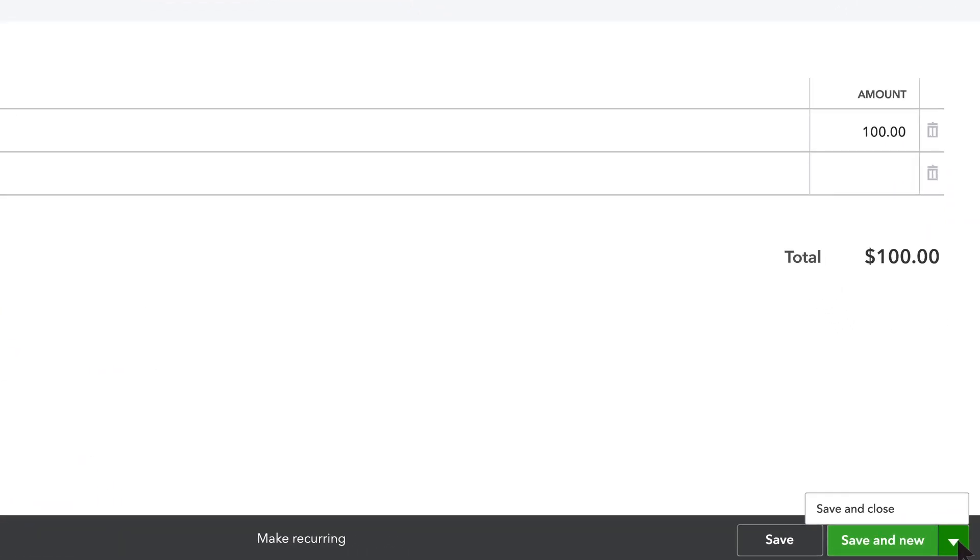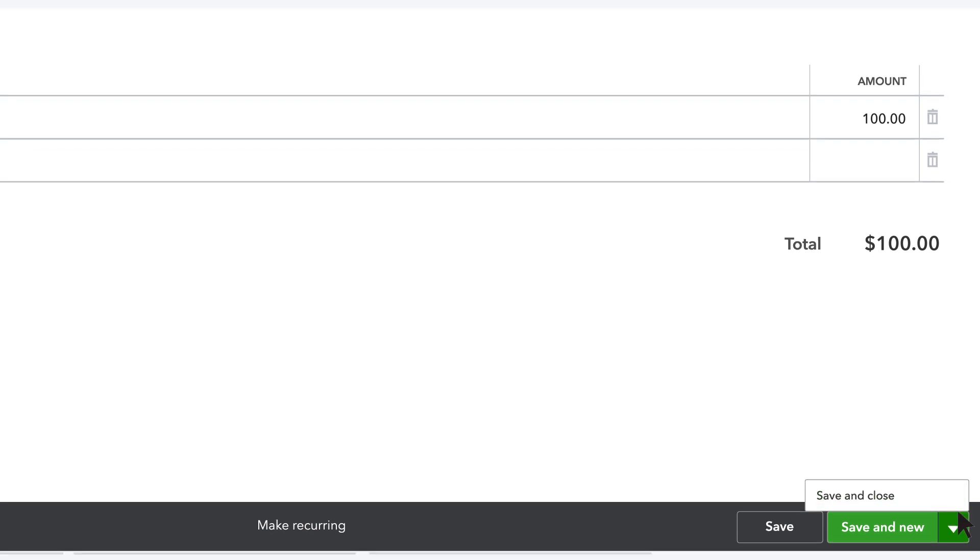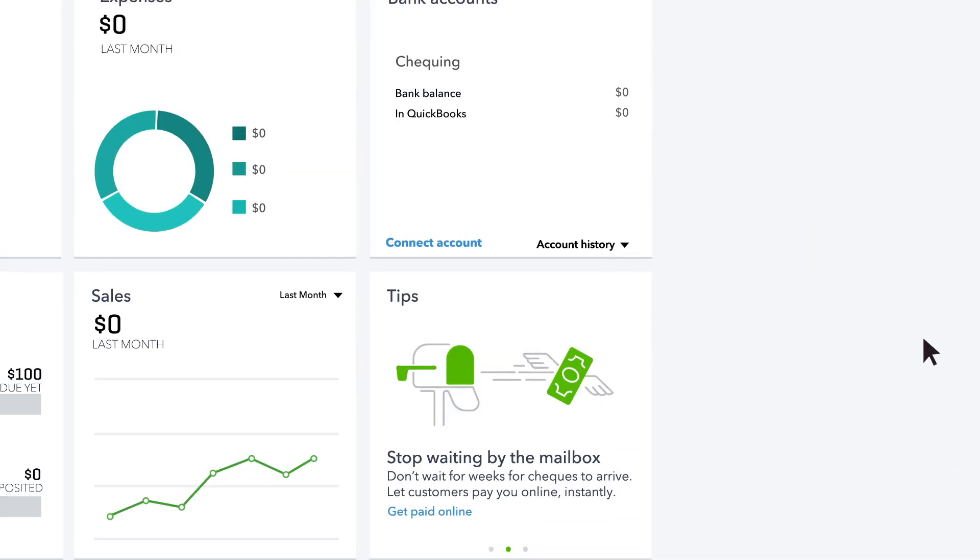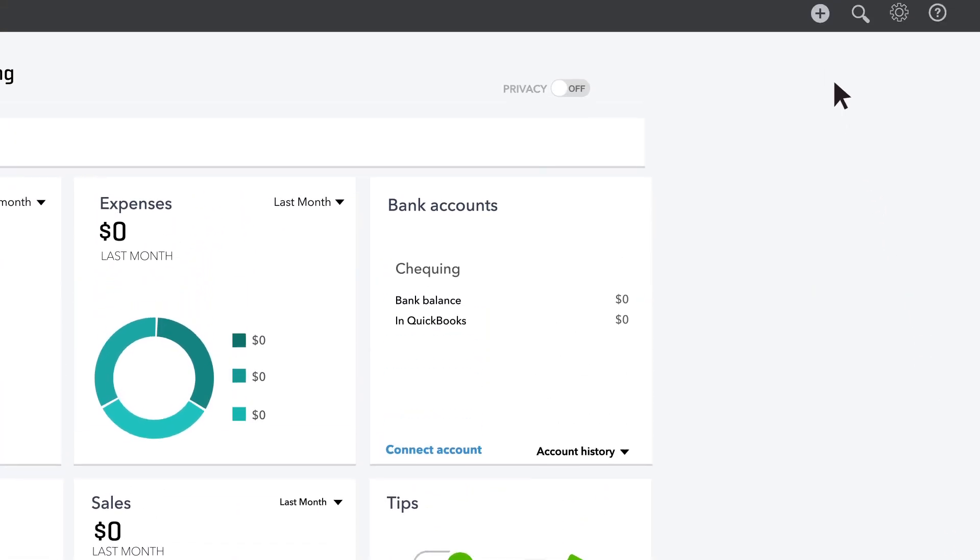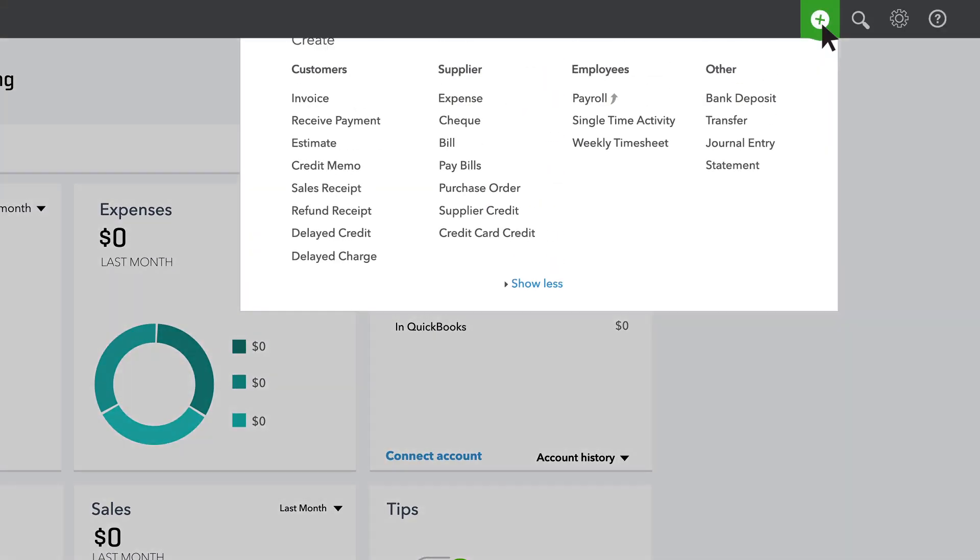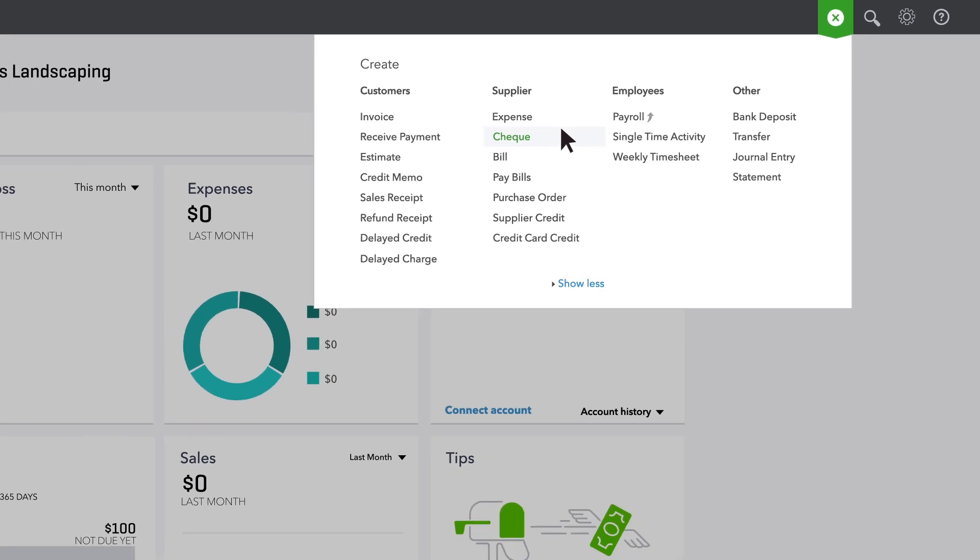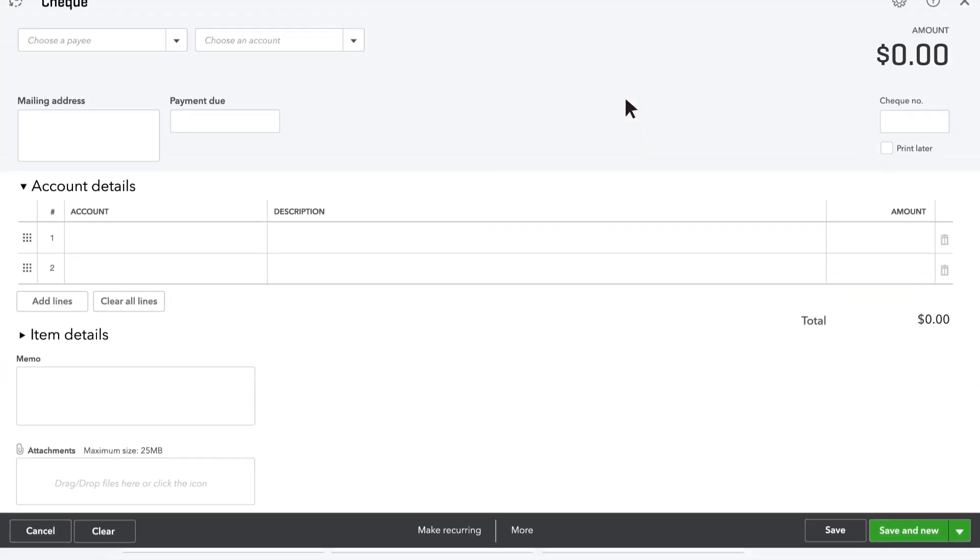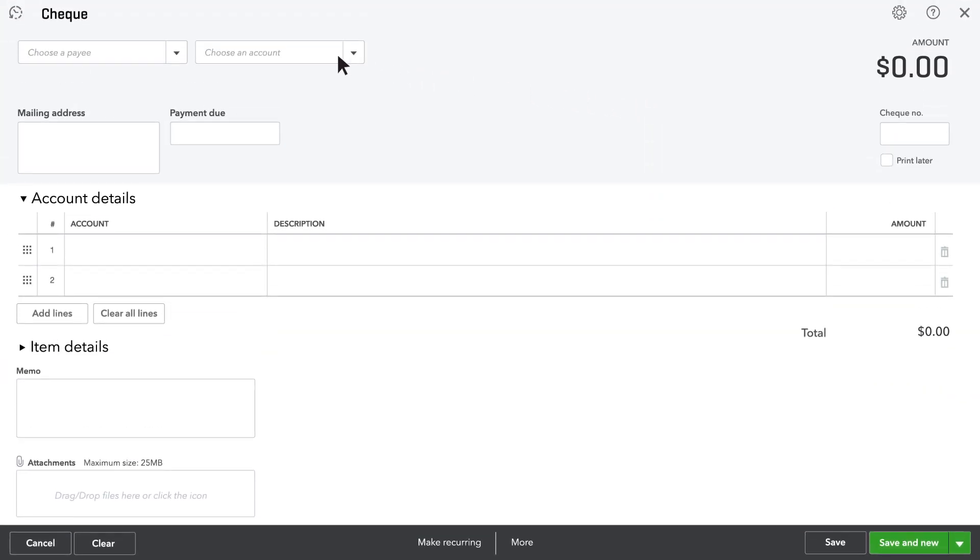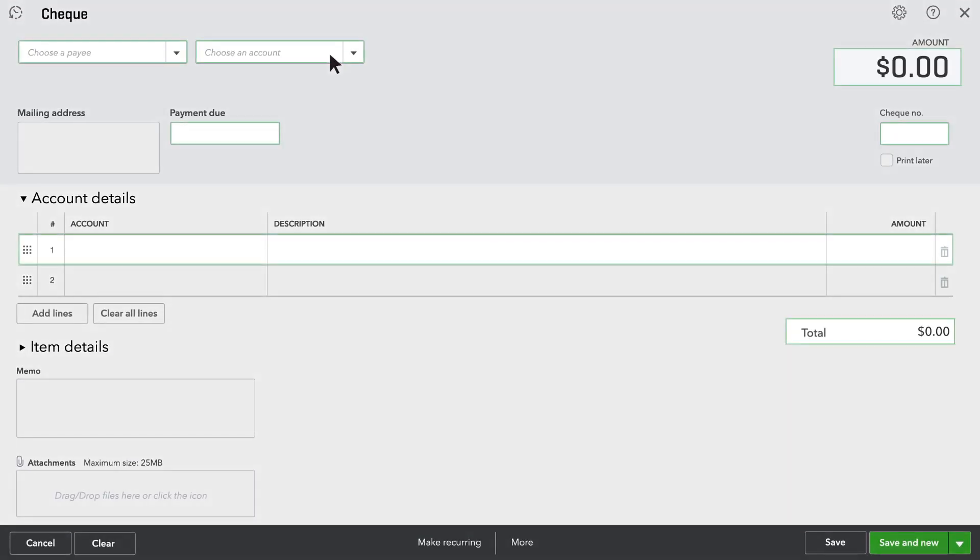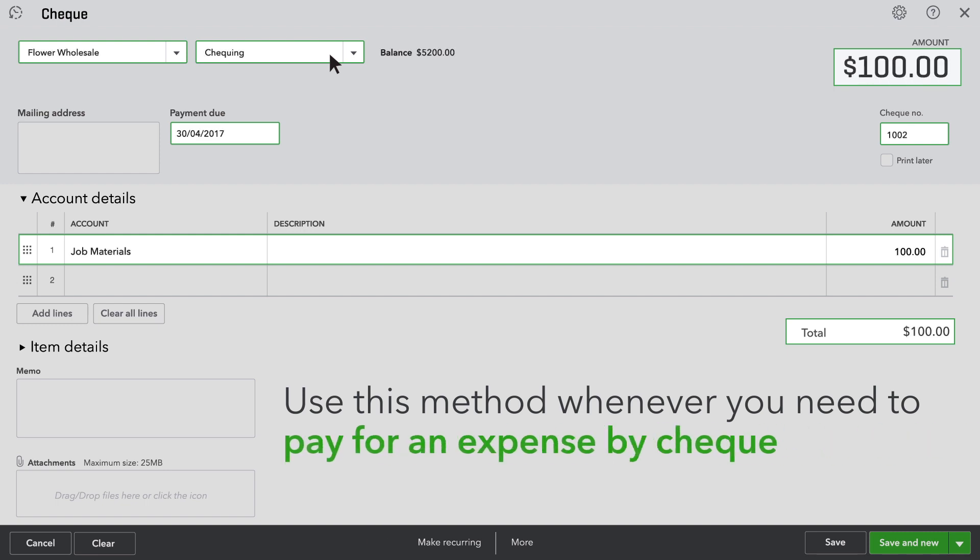If you're entering in a stack of bills, click save and new. You can also wait to record the bill in QuickBooks until you pay it. In this case, just enter a check if you used one to pay the bill. You can use this method whenever you need to pay for an expense by check.